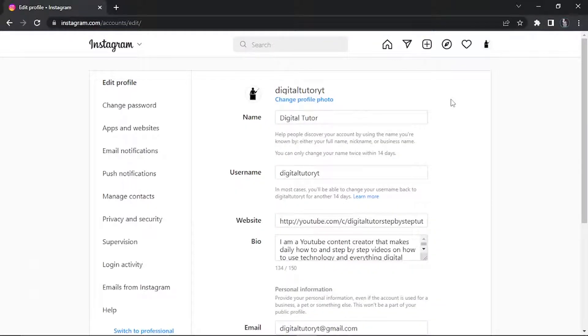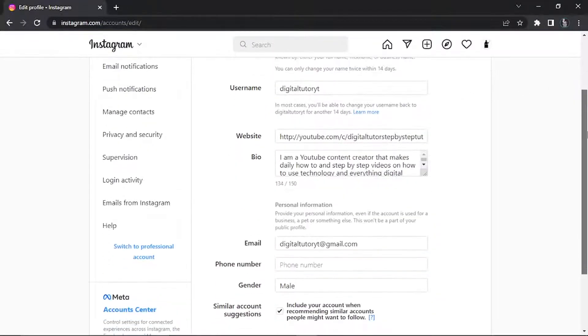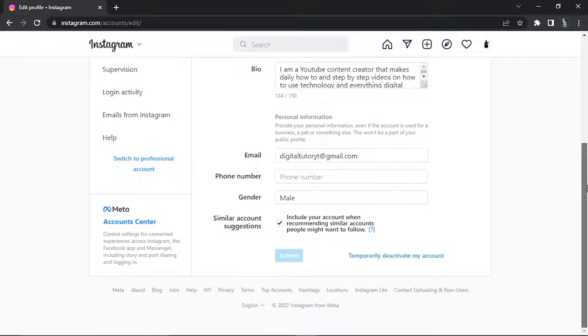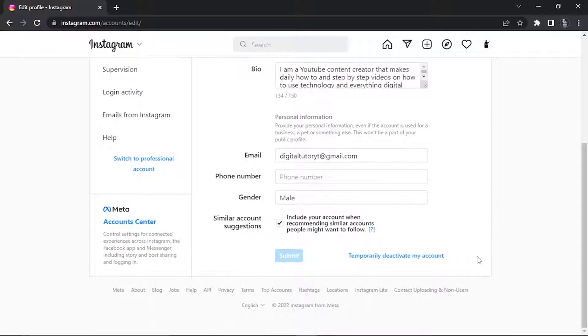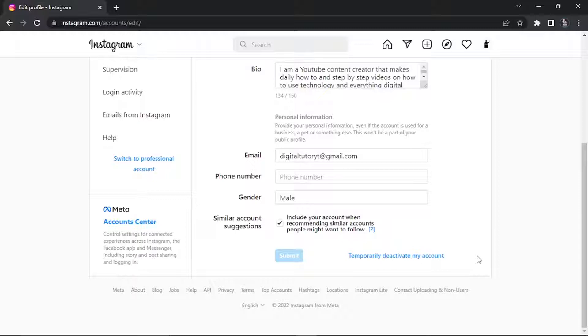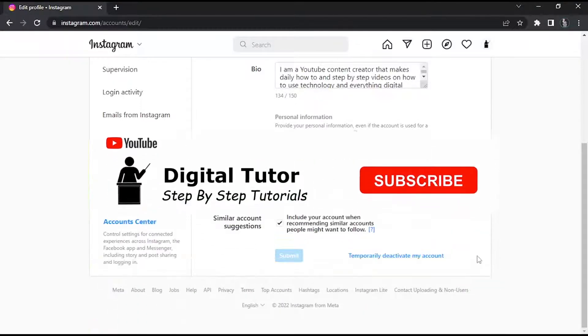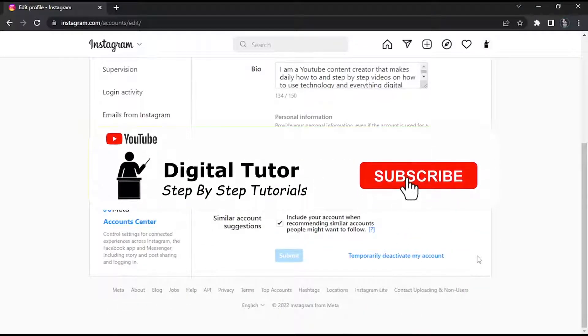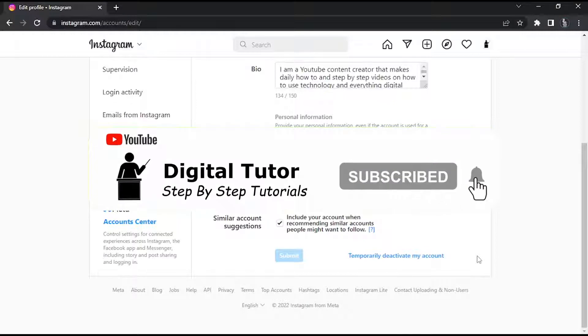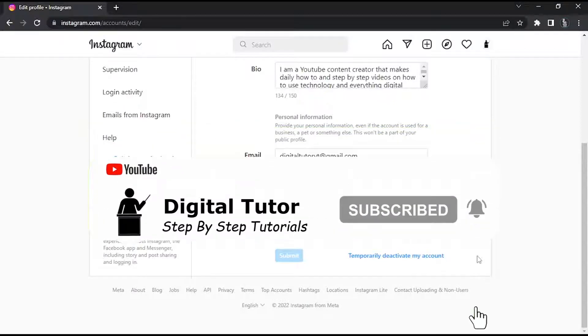This is going to take you across to a page that looks like this. If you scroll all the way down to the bottom, you will see there is an option which is temporarily deactivate my account, but this does not delete your account. By doing this you're not going to lose any photos or posts, so make sure that before you go ahead and delete your account you're aware that you will lose all those things.